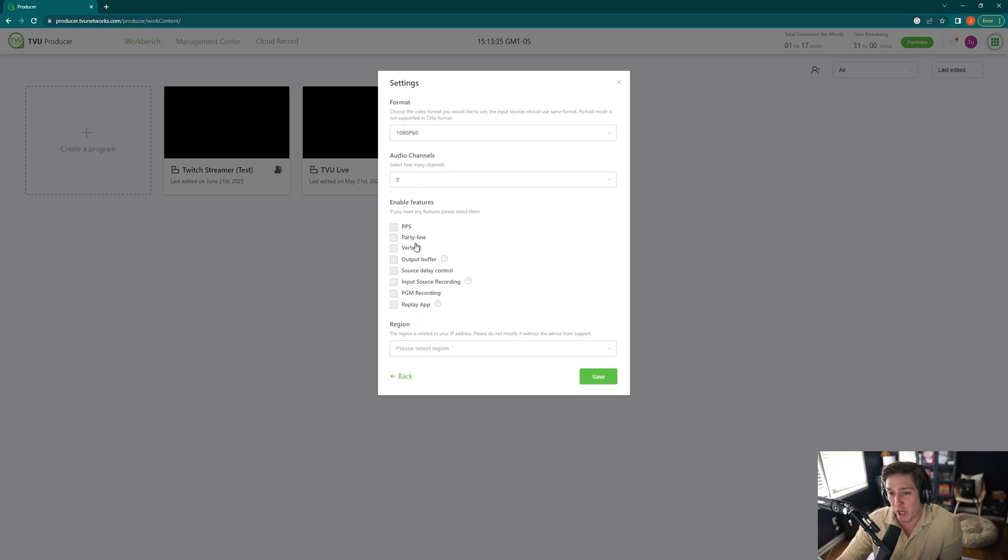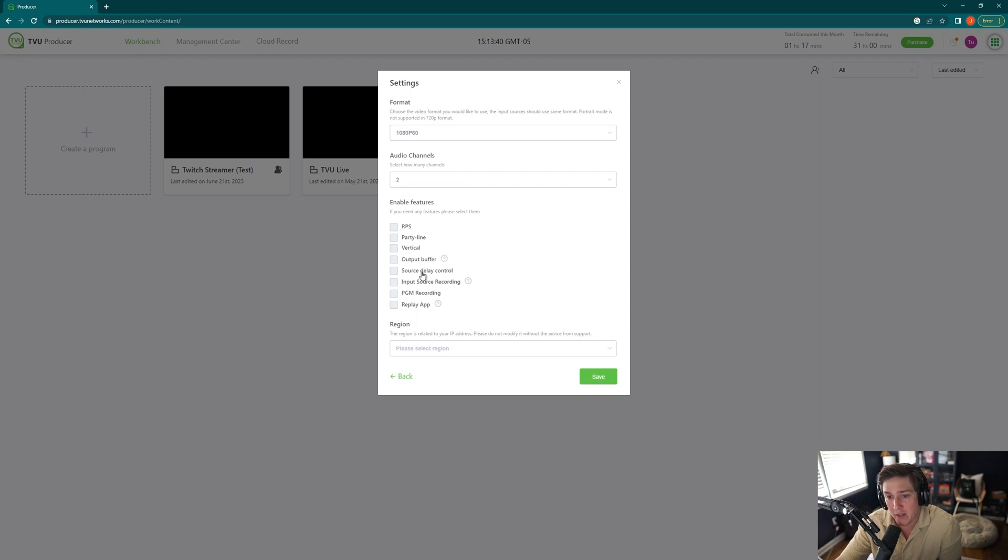If you're working in a vertical video space, you can click on Vertical Video. If you want an output buffer, you can click here. If you want a source delay control, you can click on that one.